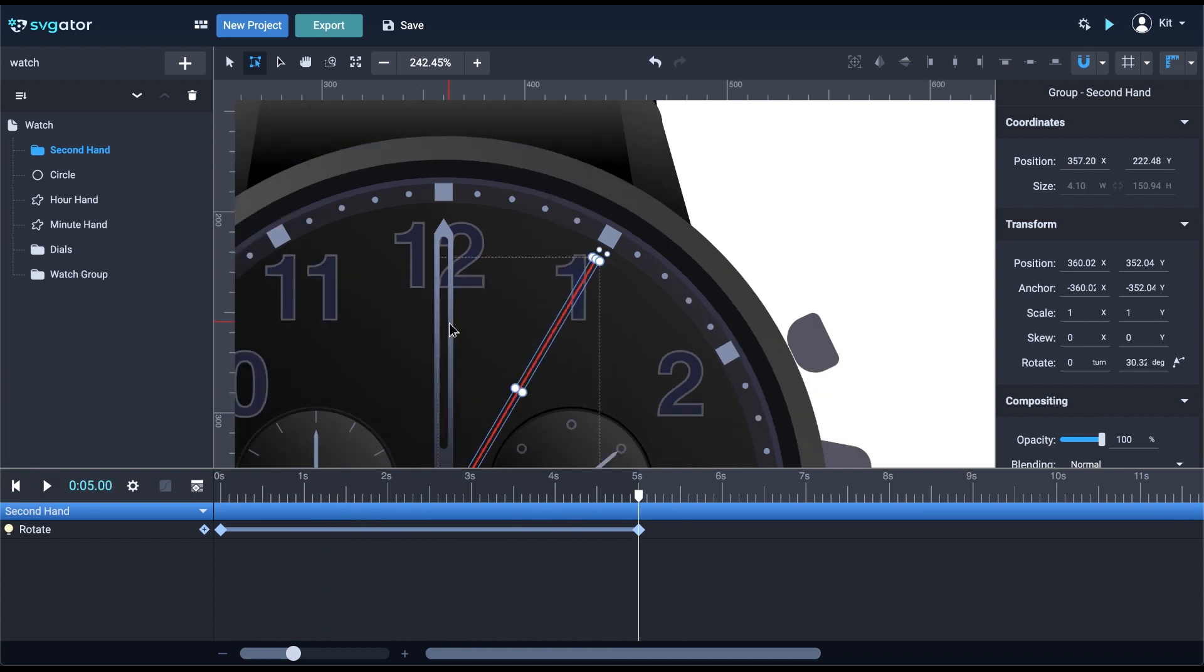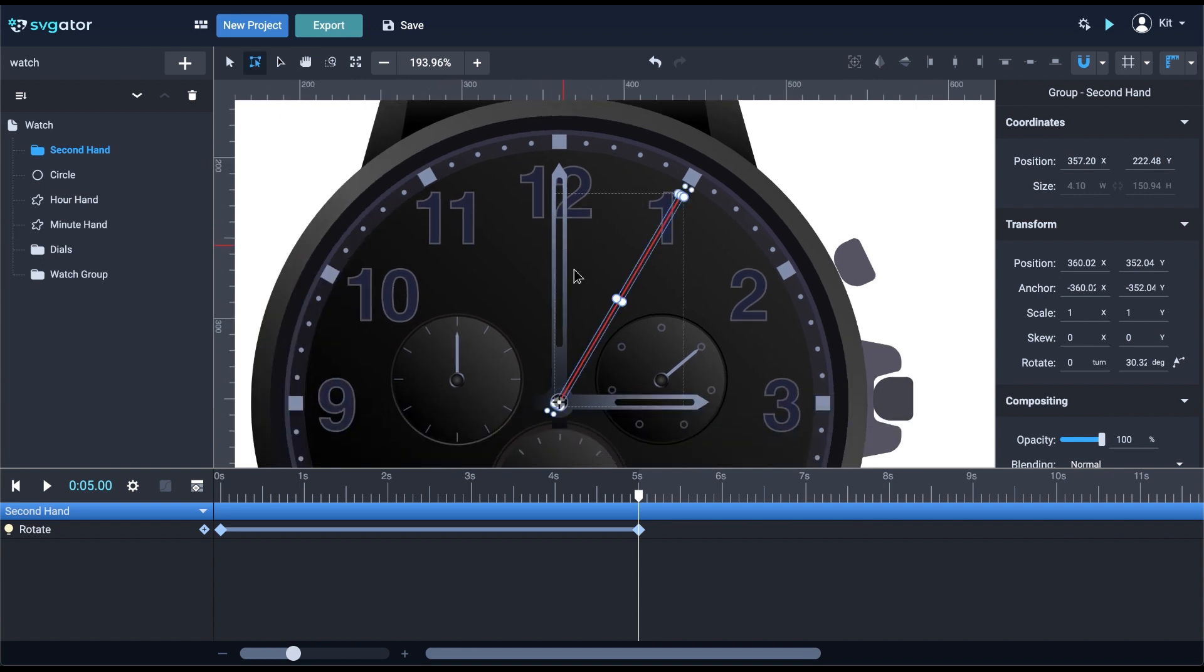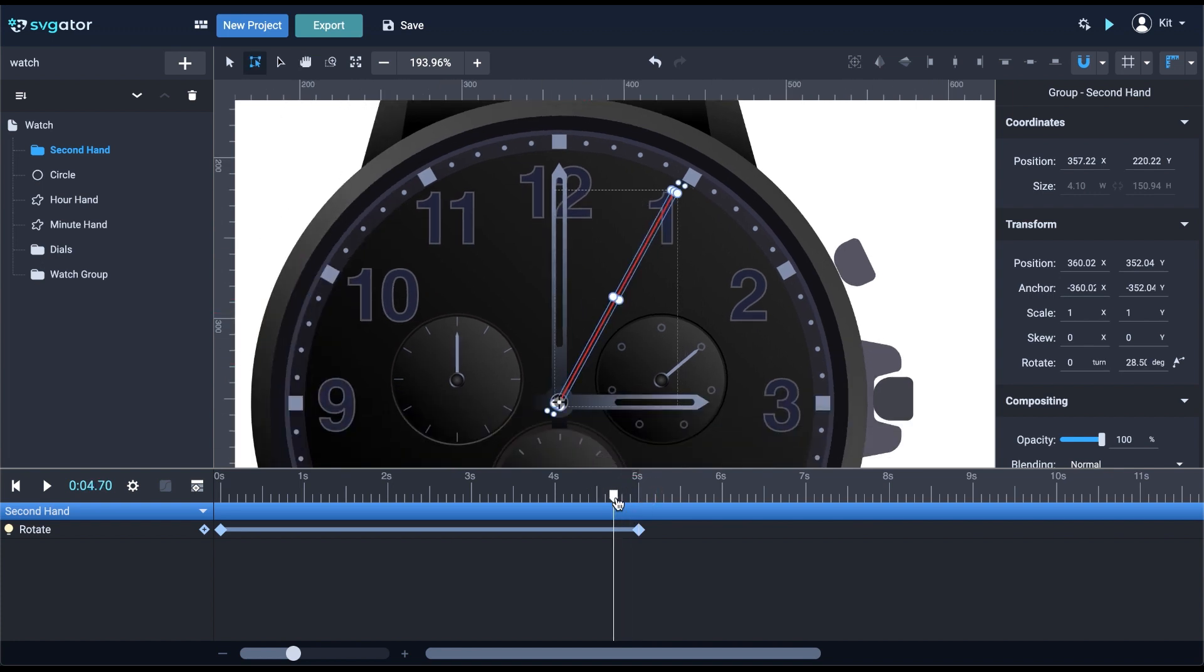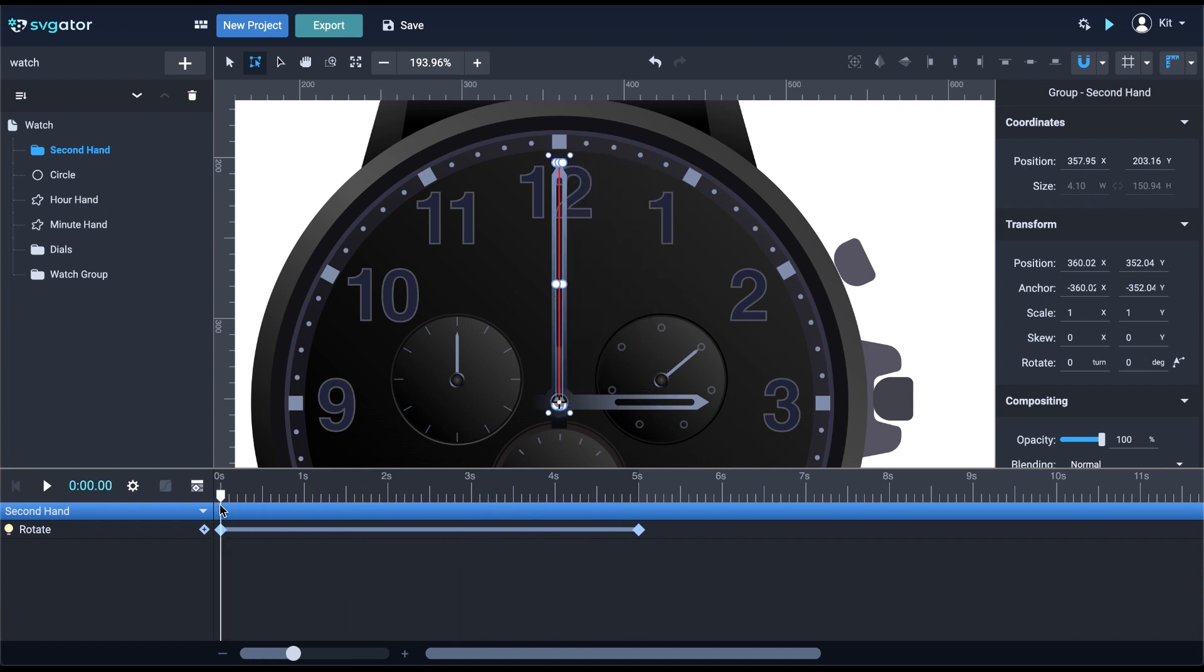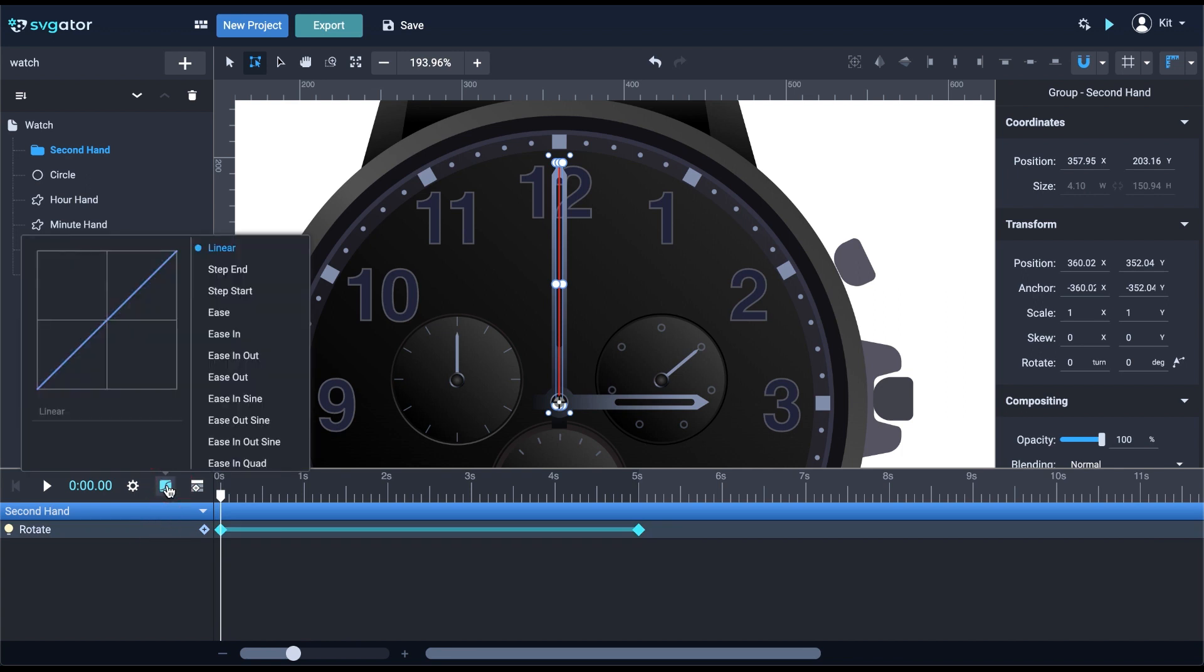But what I actually want to do is give that ticking feeling of a classic analog watch. I don't need this linear transition, so I'm going to select the animator and open the easing panel.